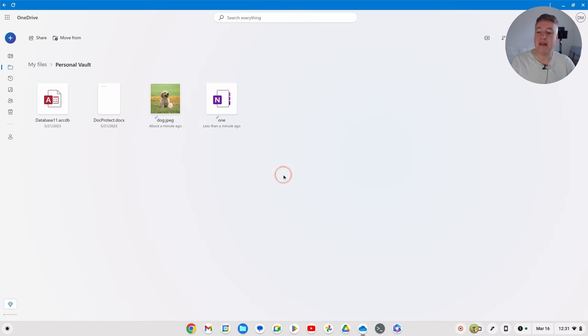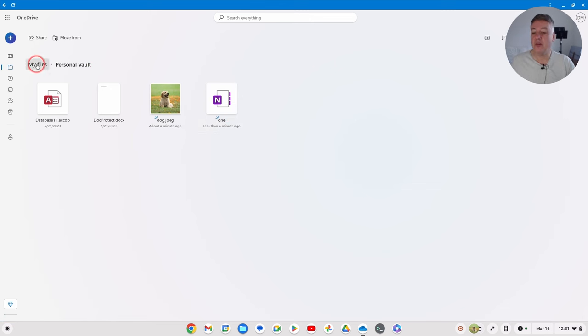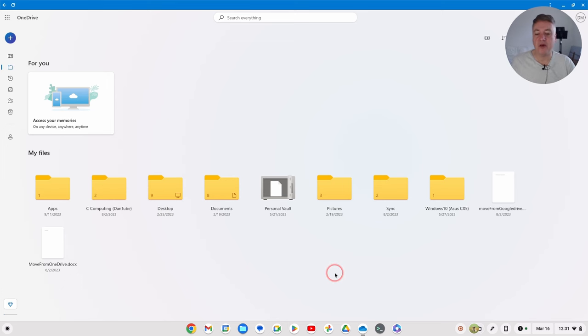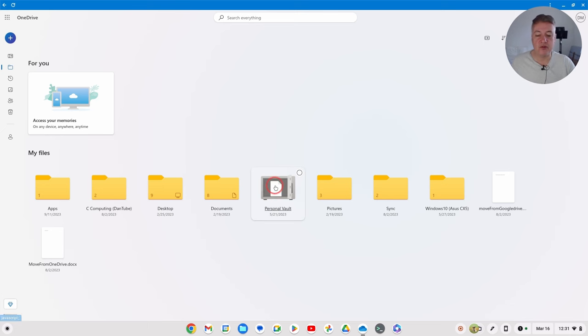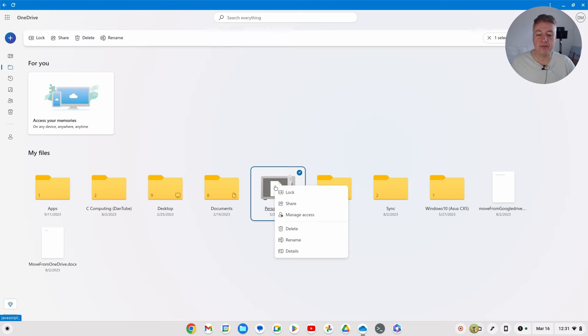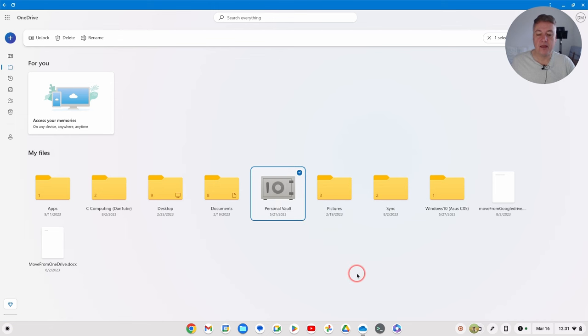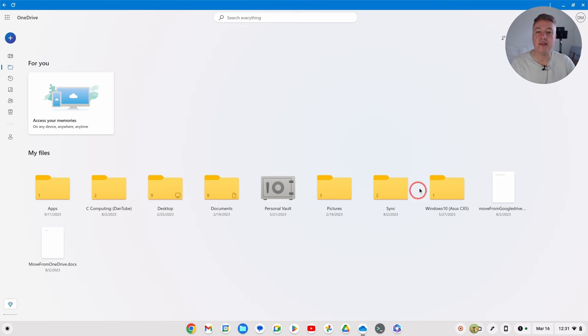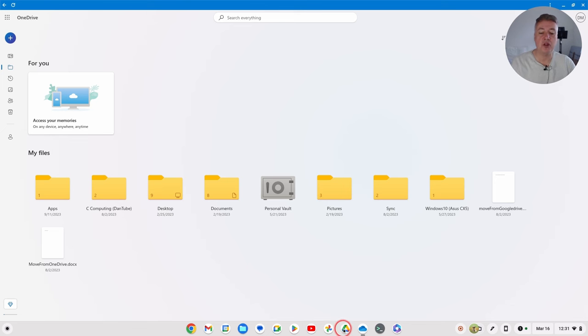And then once you've finished with it, if obviously if you close down it will automatically close anyway so that's fine. But if you want to close it yourself just right click on it like that and then just put lock, and then that's all locked. So that's good, it's much better that you've got this option inside OneDrive. And I'm not too sure why Google don't have the same thing with Google Drive as well.